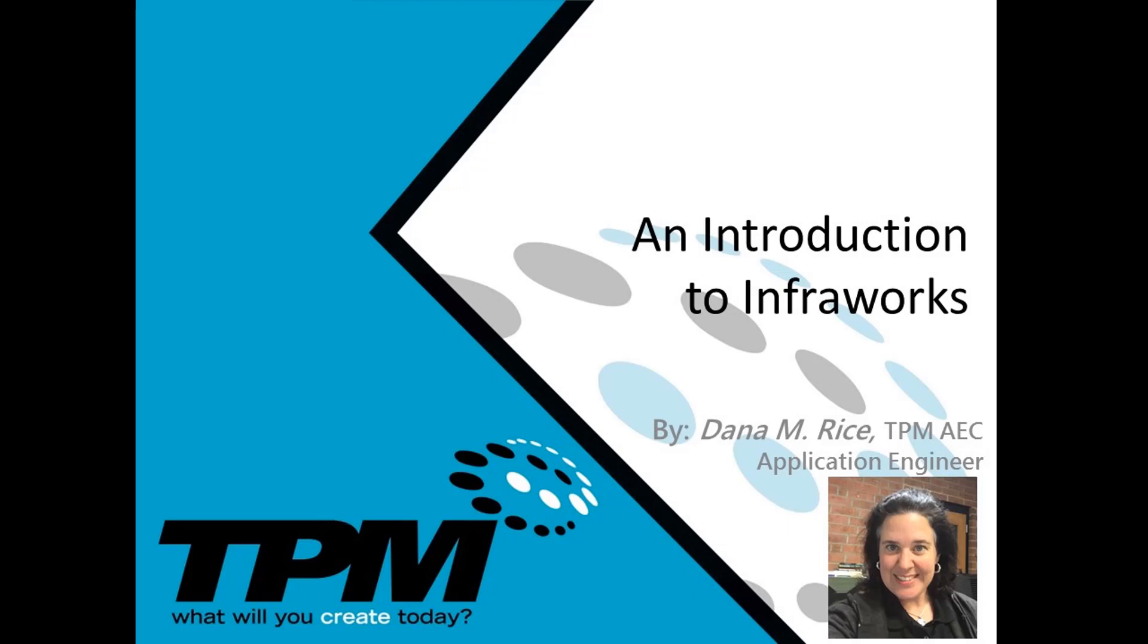Welcome to the first of a series of five InfraWorks videos that are designed to be an introduction to the fundamental uses of the software. My name is Dana Rice and I am the Civil 3D and InfraWorks Applications Engineer for TPM Inc.